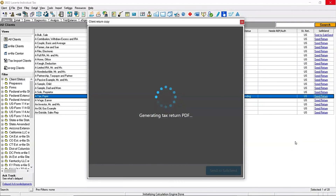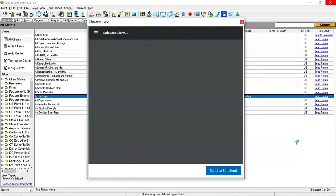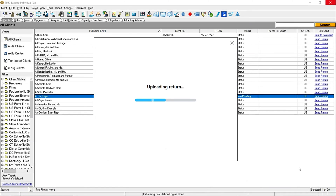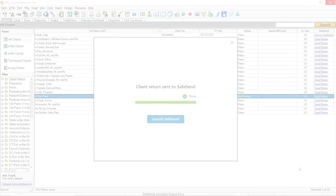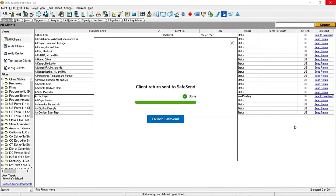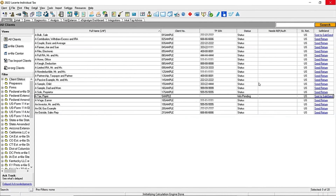Options to zoom in or zoom out are available on this view. Once the return has been reviewed and is ready to send, select Send to SafeSend. When the client return has been successfully sent to SafeSend, you will be given an option to Launch SafeSend. The Sent to SafeSend status should now show in the SafeSend column for that client.